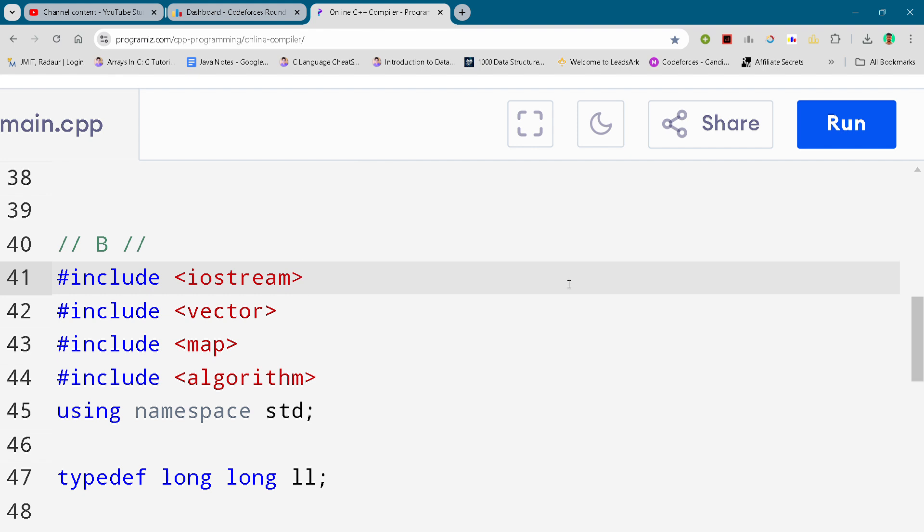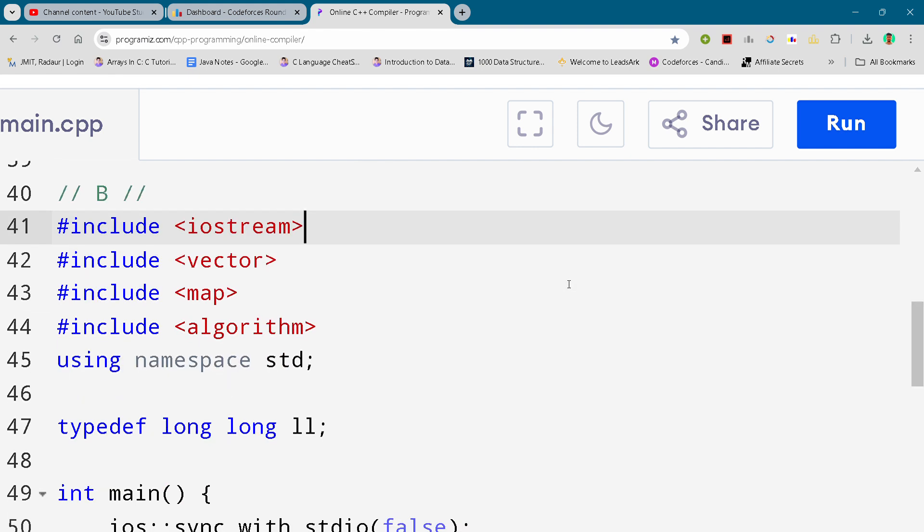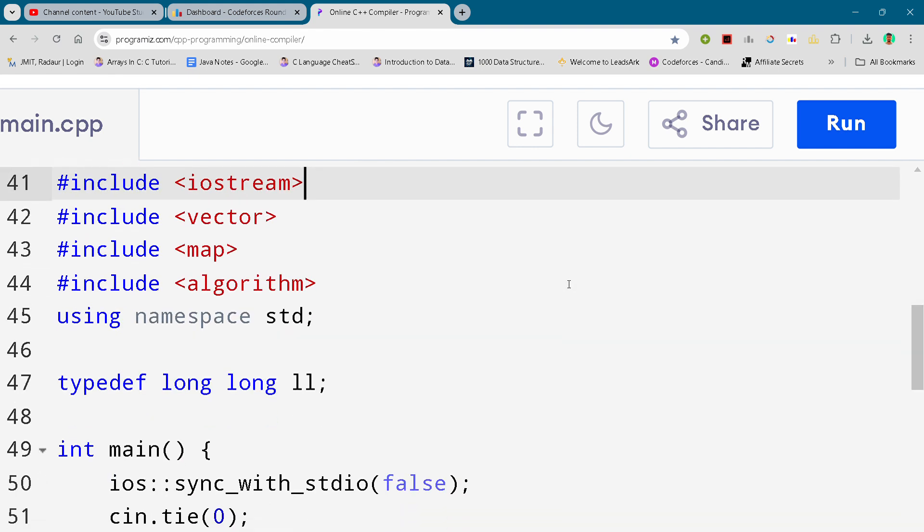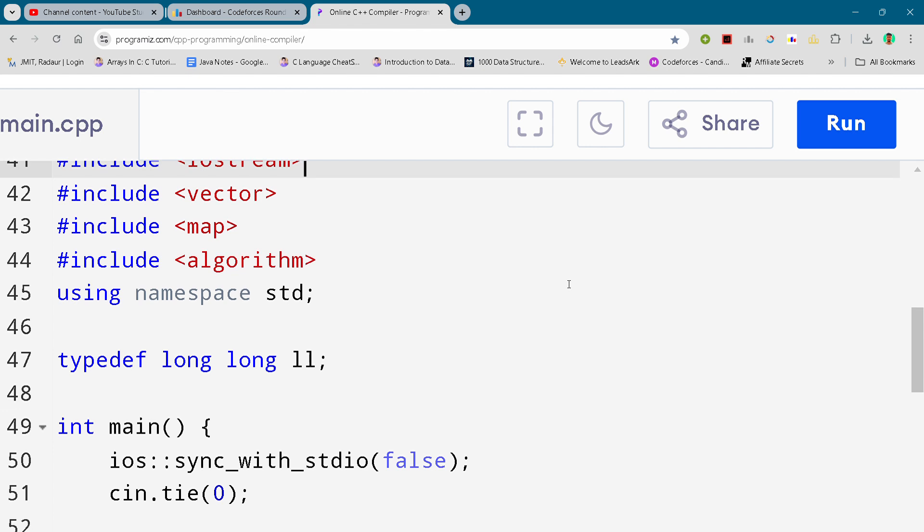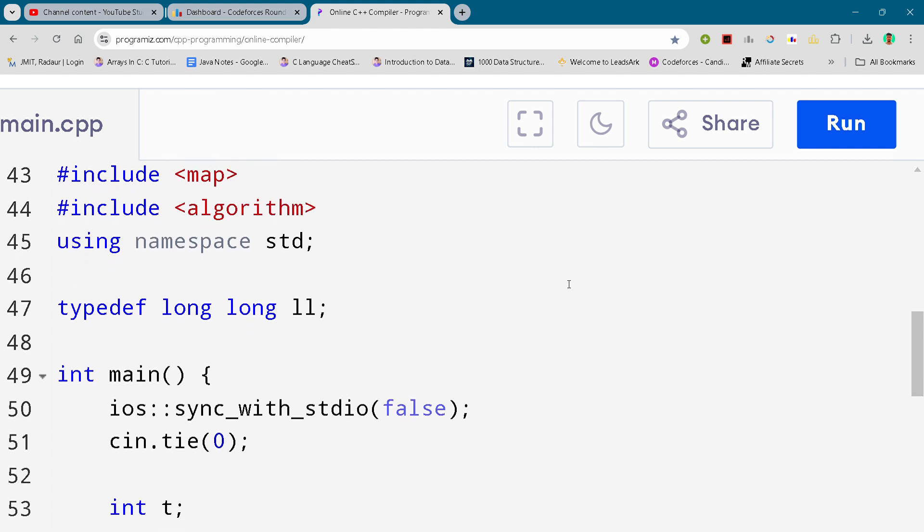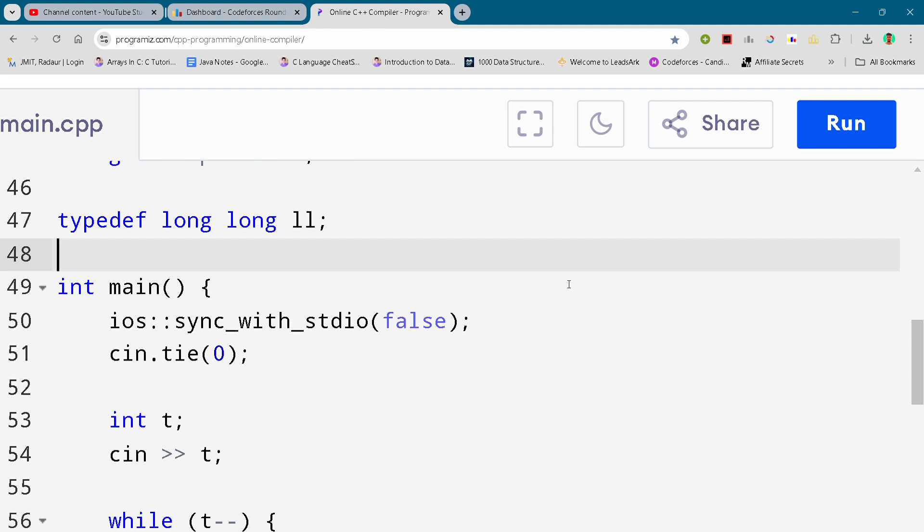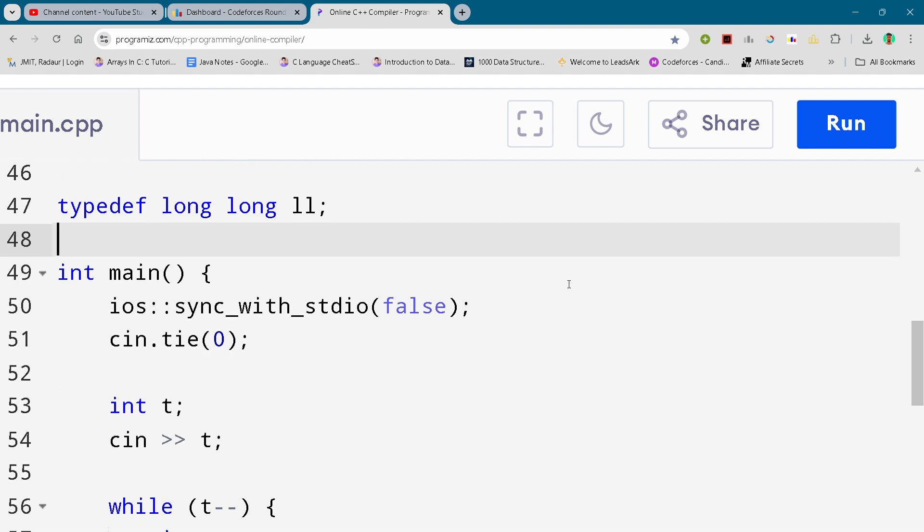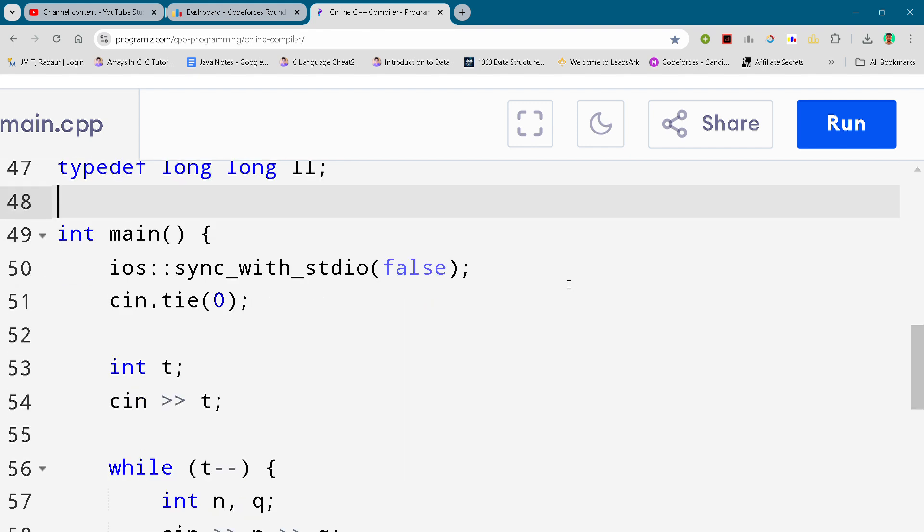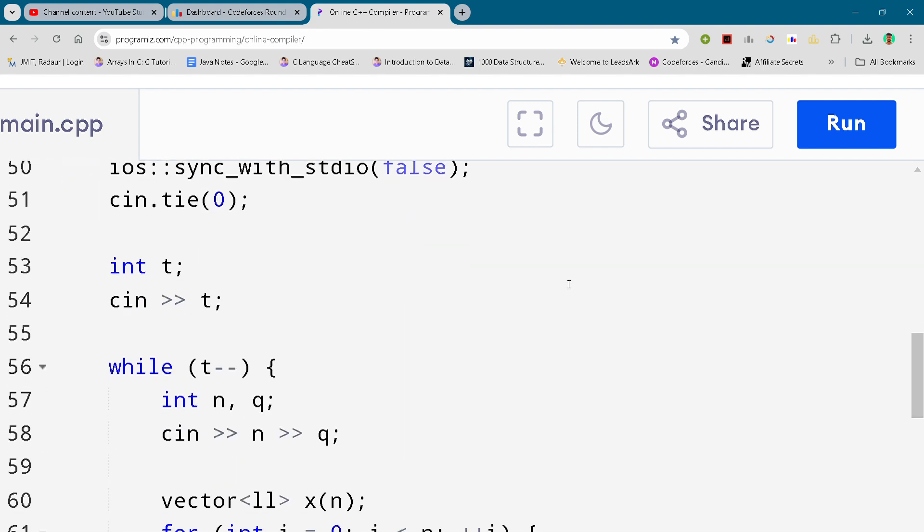Now I will just scroll the solution and you can either slow down your video or you can pause your video to write this code. And if you want to copy the code, then I have uploaded this code on my telegram as well. So you can copy the code from there.